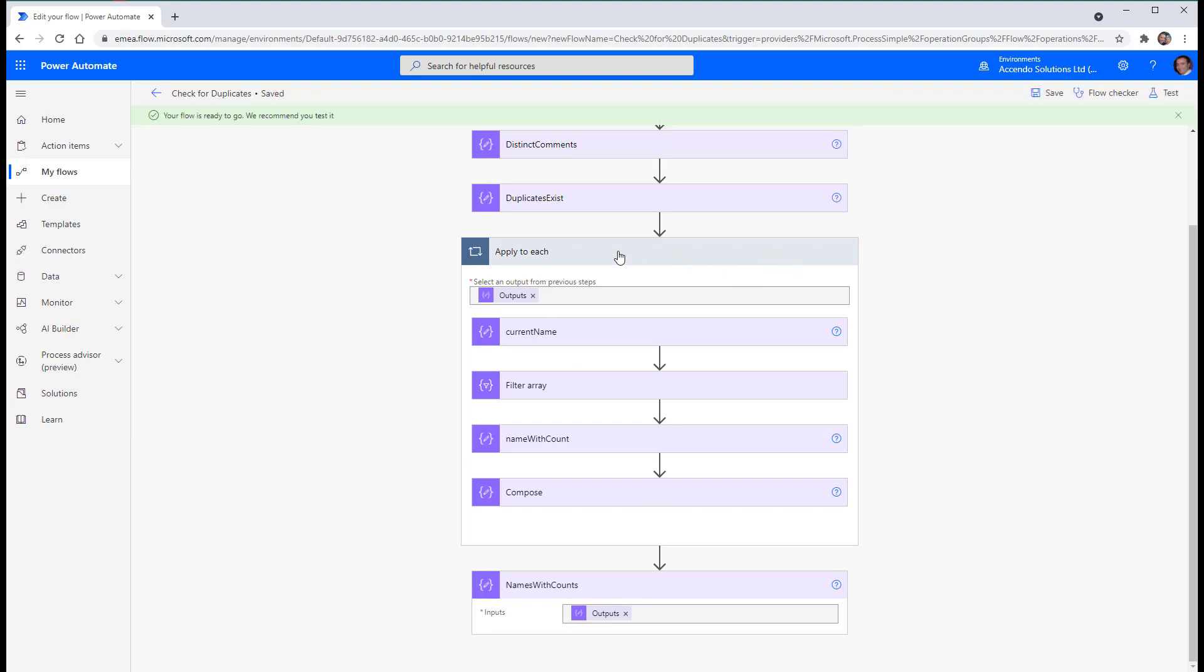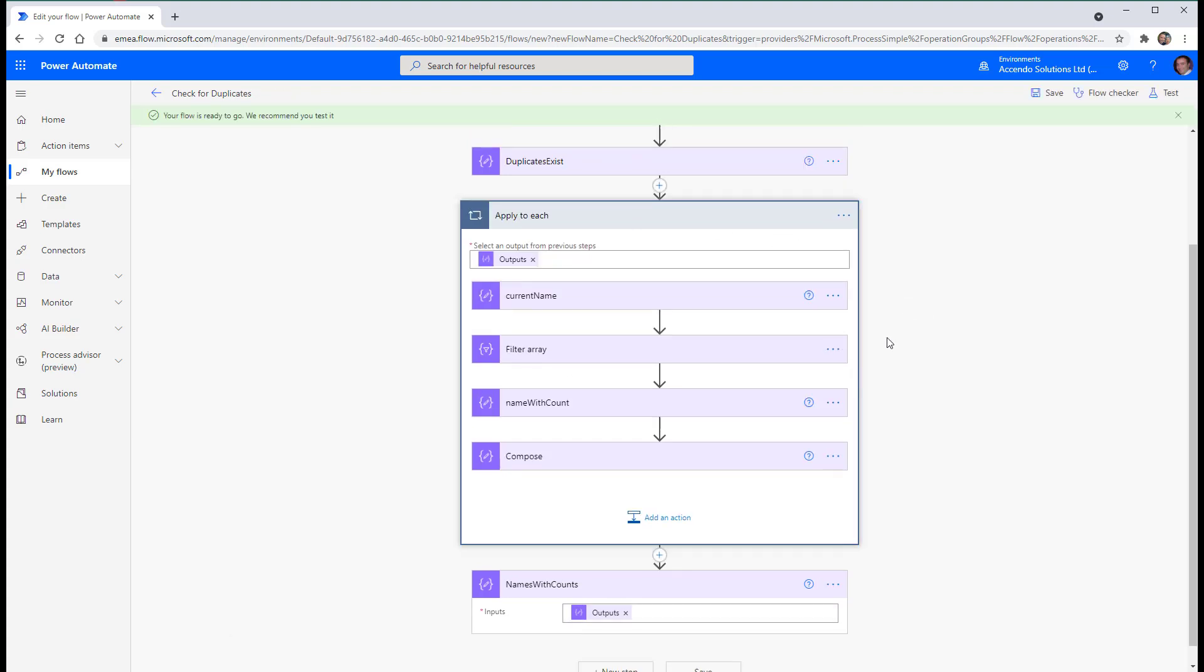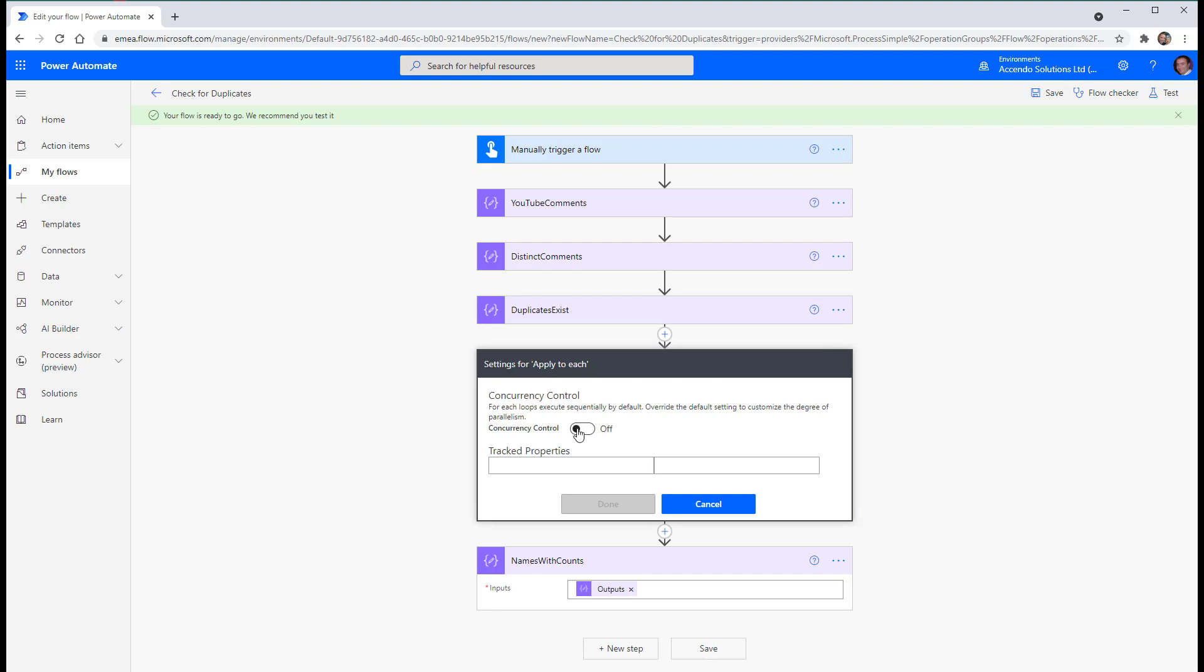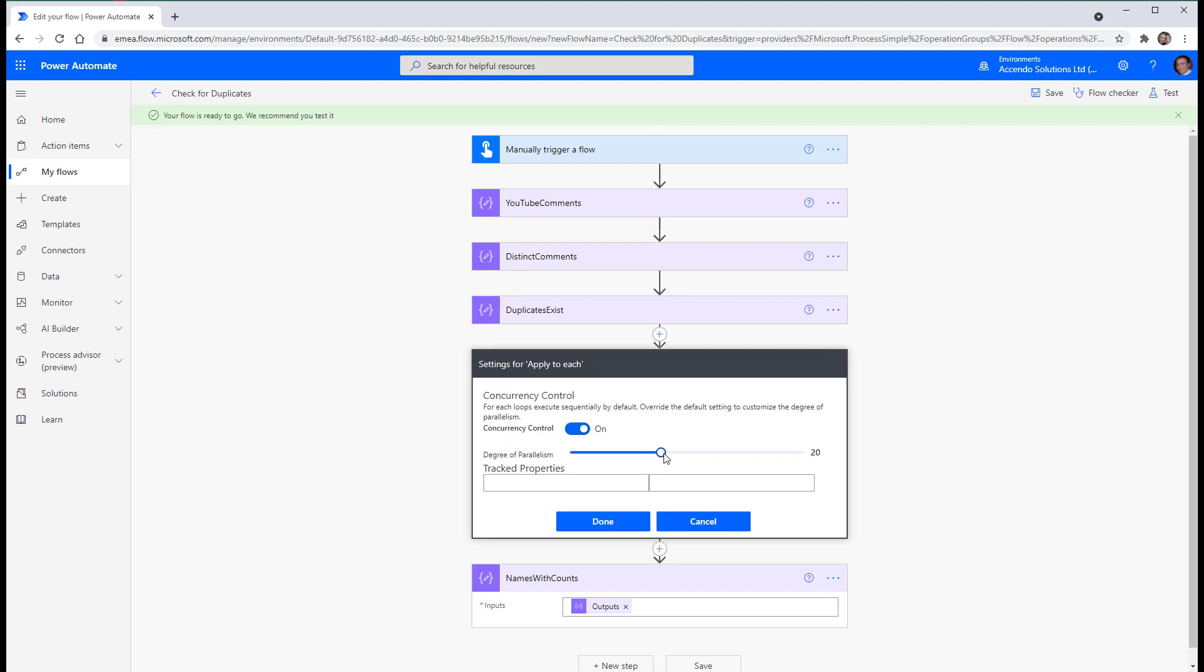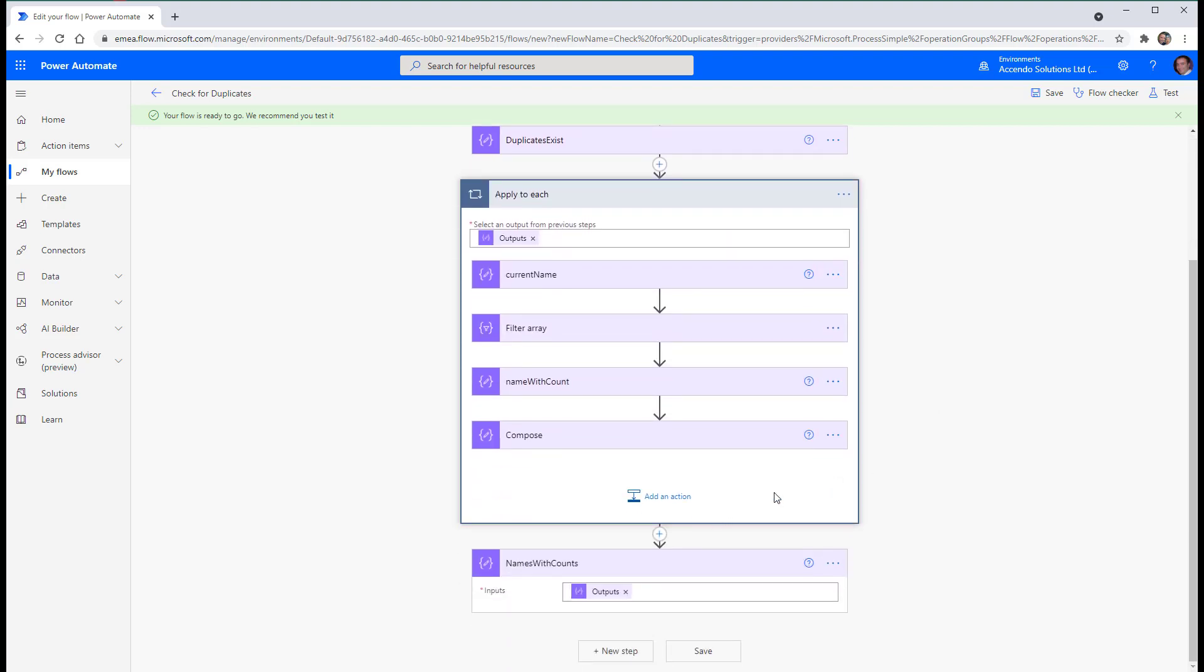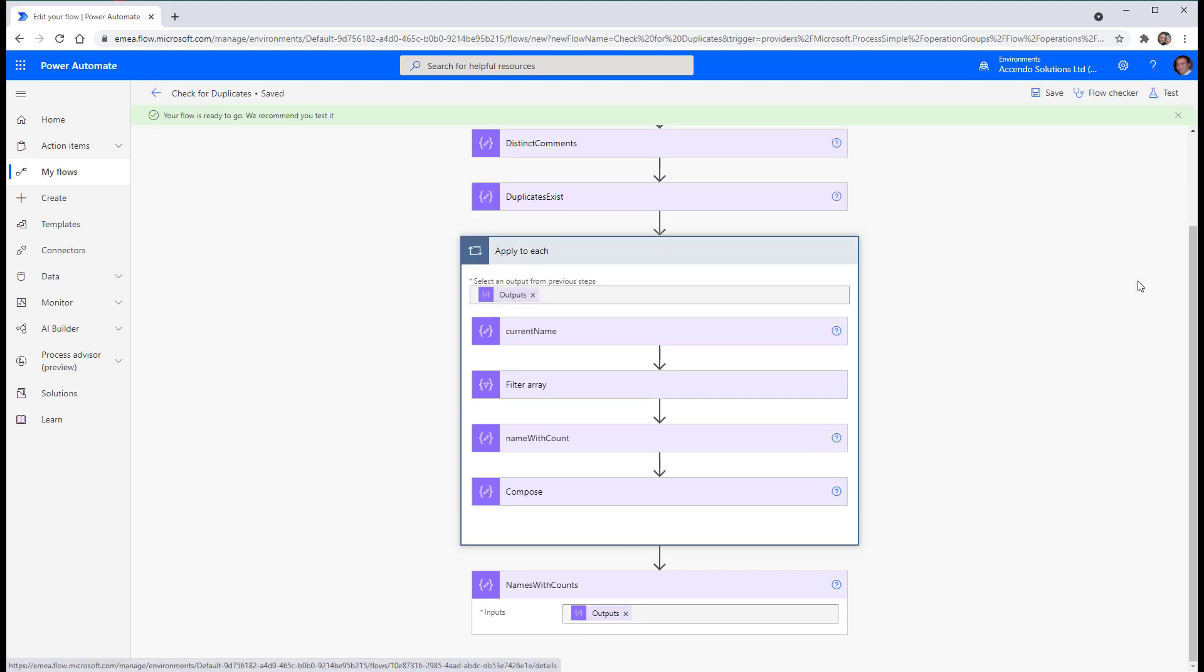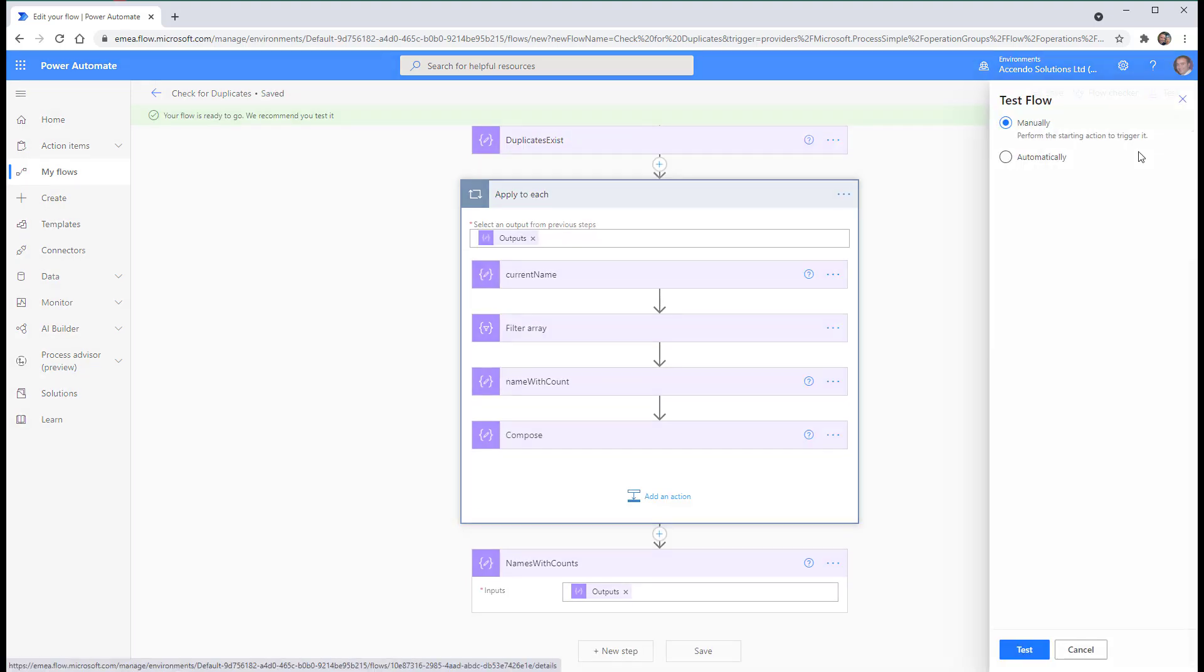And because there's no variables, if you had a lot, this apply to each would take a long time. So I'm just going to go concurrency control on, leave it at 20. And that'll be fine. So. Save that now and give it a test.